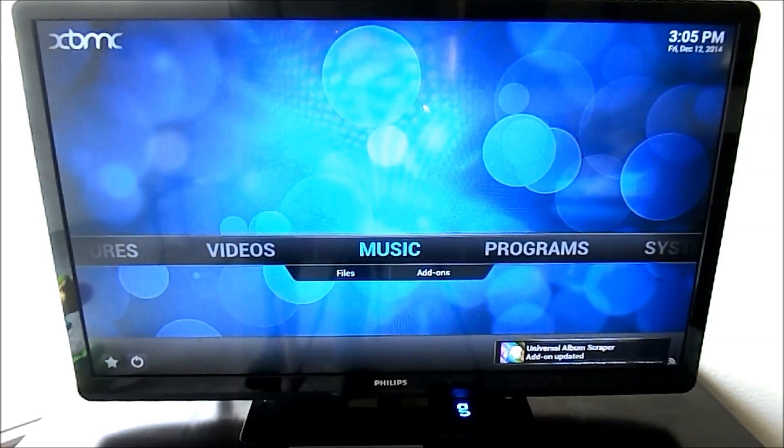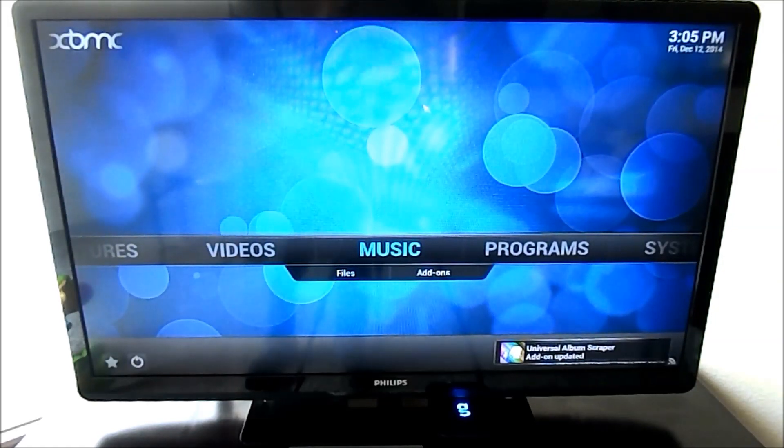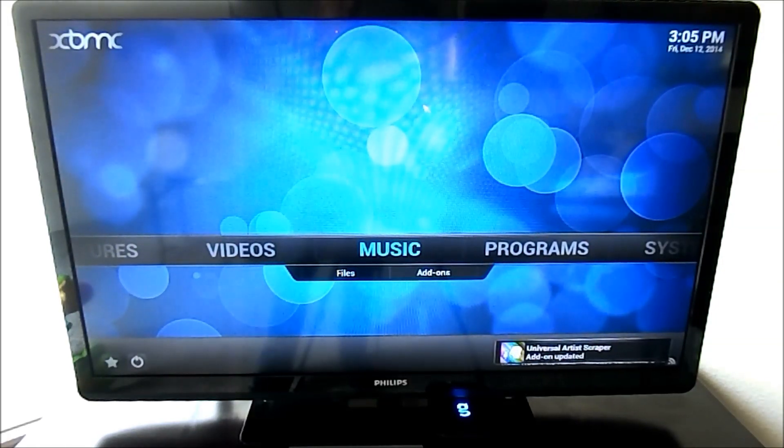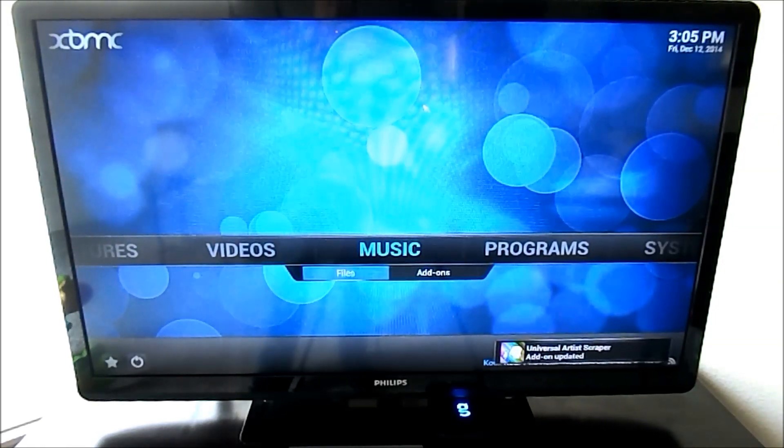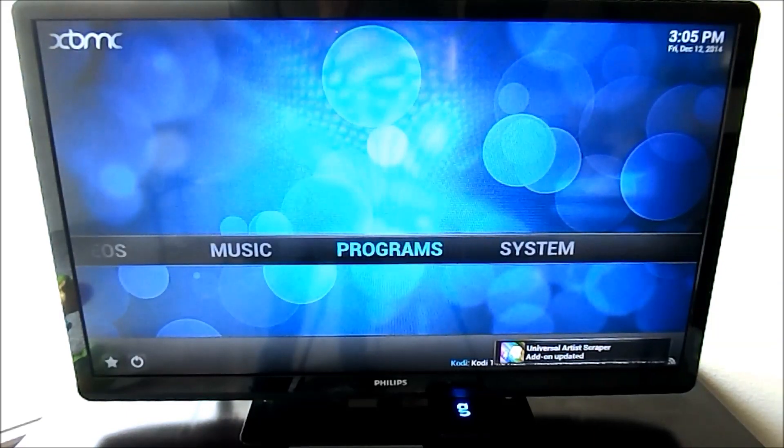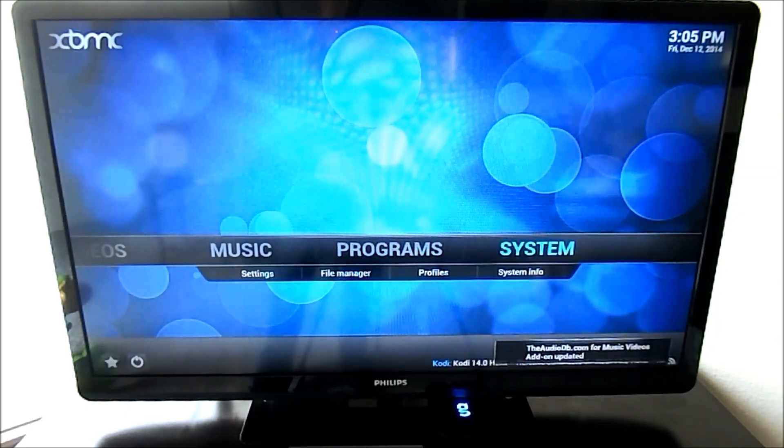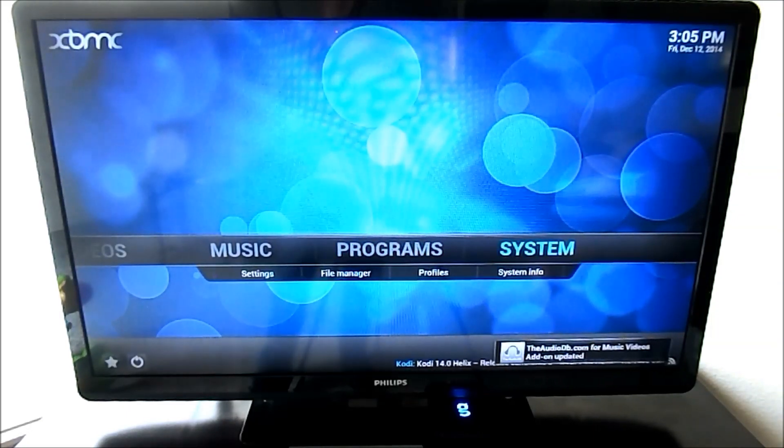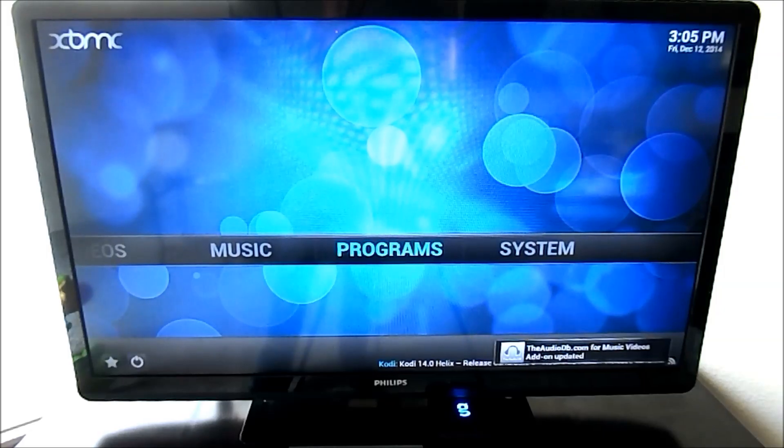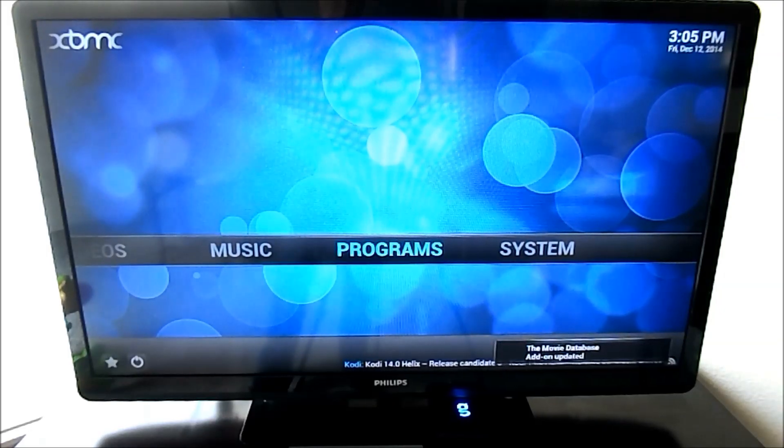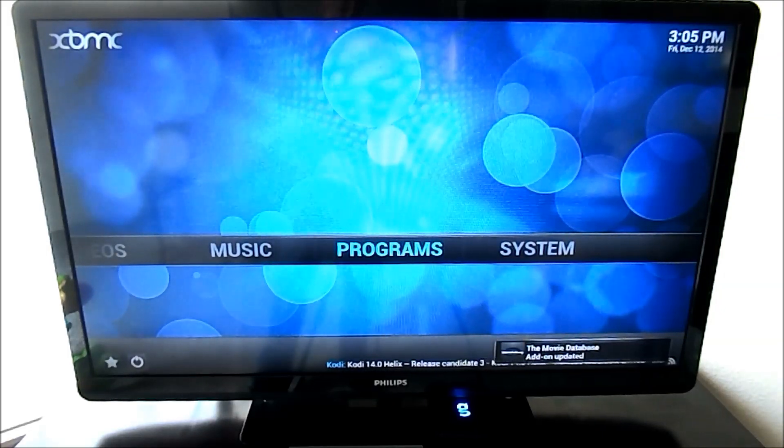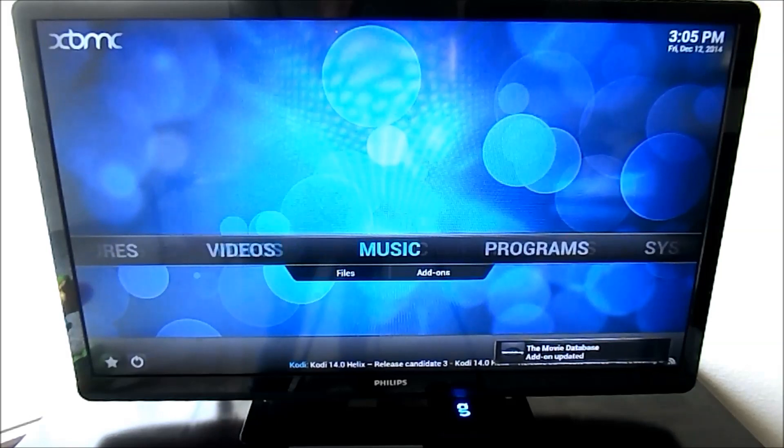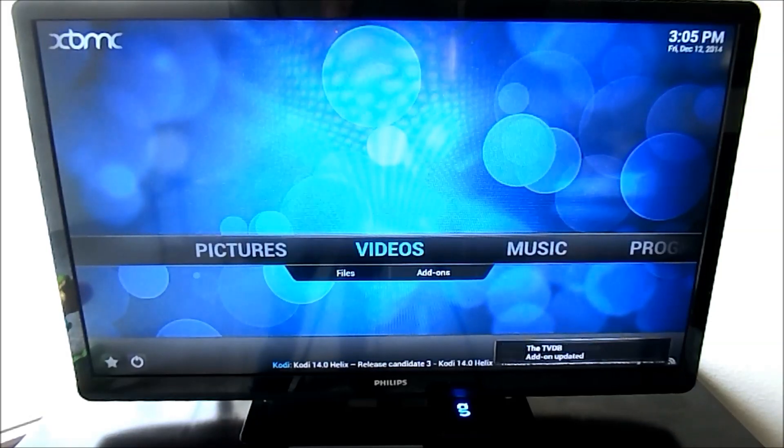Alright, here's the full menu. It is updating a few as you can see in the bottom right corner: add-ons, music, programs, systems, file manager. If you've used XBMC or Kodi before, you'll be very at home in this system.